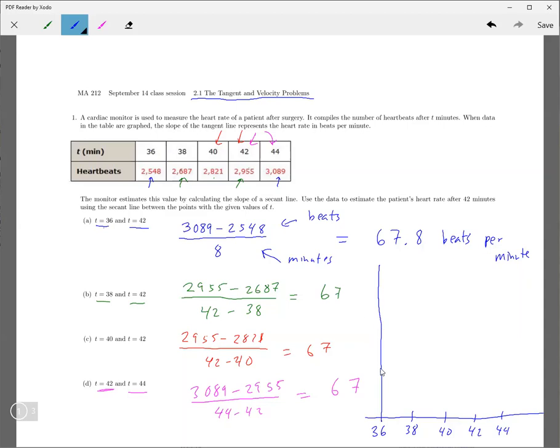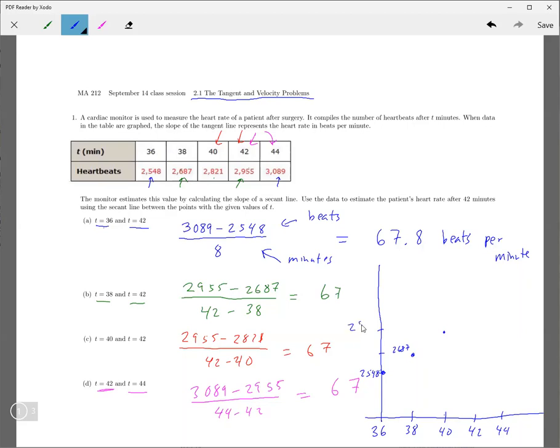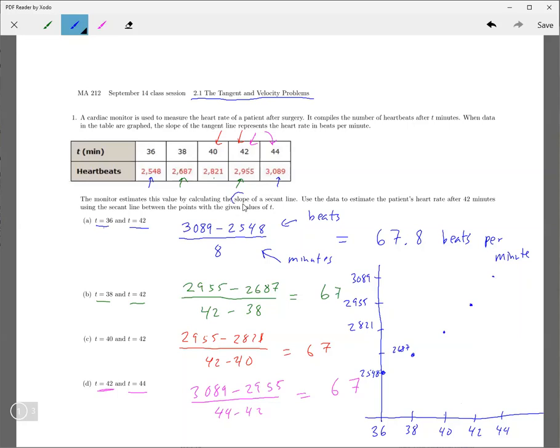And then we put, and we graph these numbers up here, so we'll say that's 2548, and then, so that's a point there. And then here we've got 2687. Let's see, that's 2687. And now here we have 2821 at 40, and then at 42, we have 2955. And then at 44, we have 3089. So there's this term right here, which is the slope of the secant line.